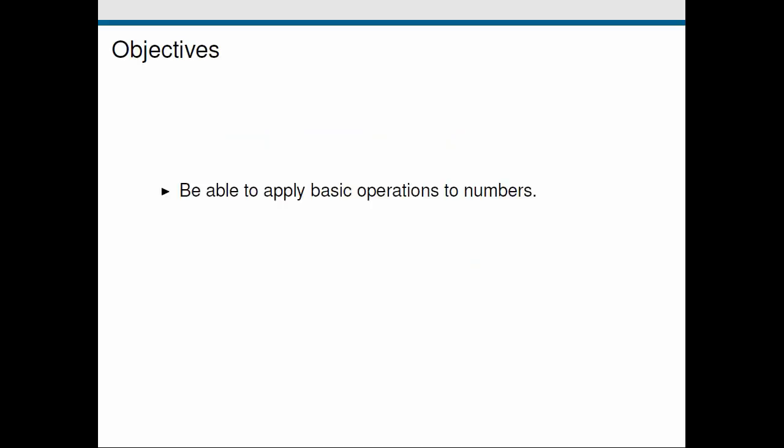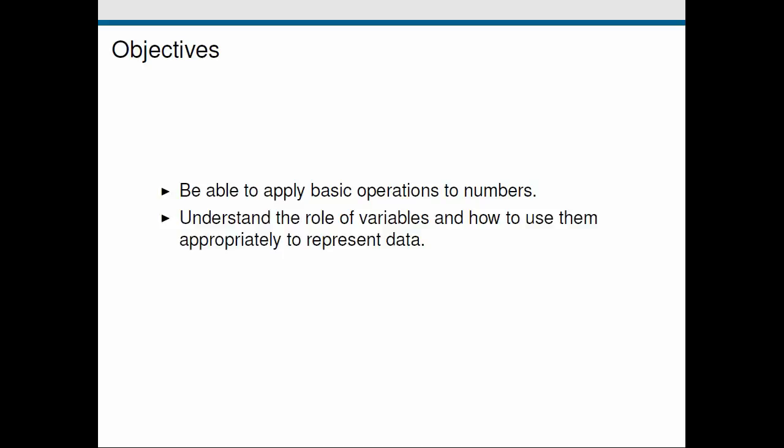So the objectives of today's screencast: first we're going to take a look at numbers, how they're represented and manipulated in Python and the kind of operations that can be used with them. Then we're going to look at the concept of variables and finally we're going to look at what functions are and how they're used in Python.